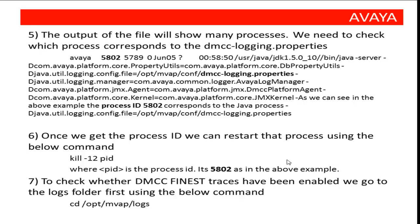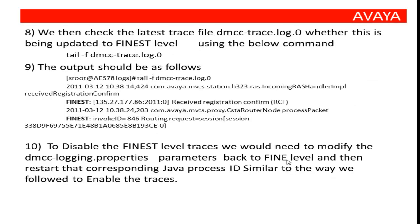After restarting it, you can go to /opt/mvap/logs to check if the changes are implemented. In the logs folder, you can do tail -f to dmcc-trace.log.0 file. This will show you the output of the file and you can see the log level change to finest.